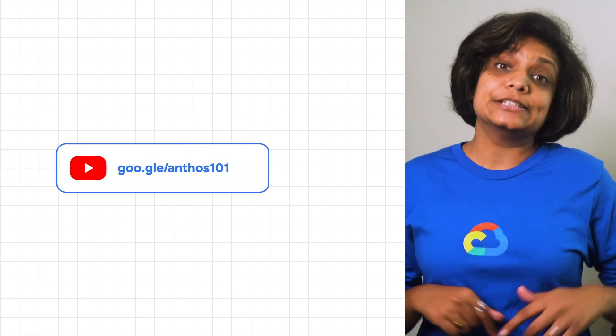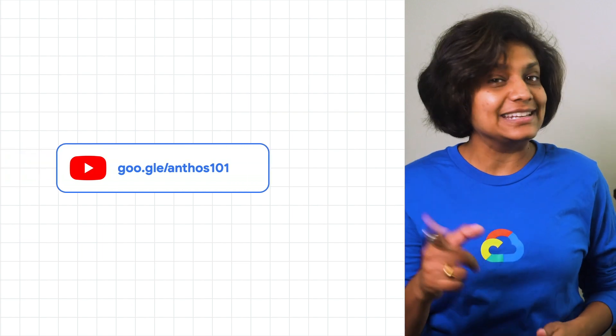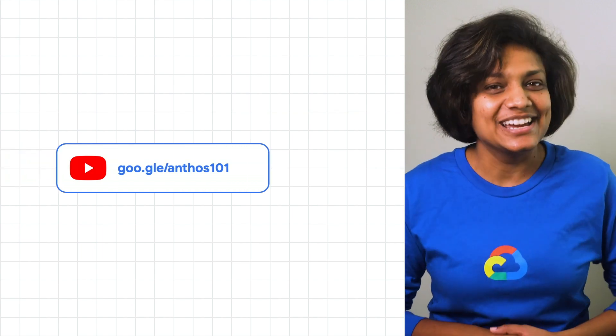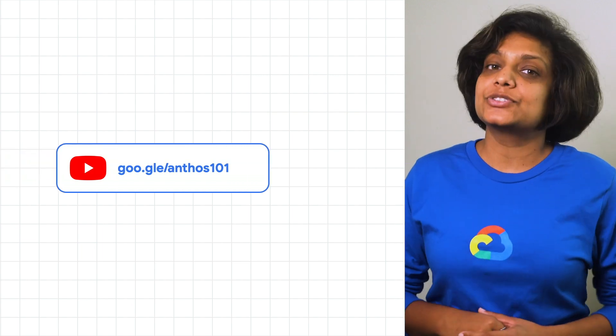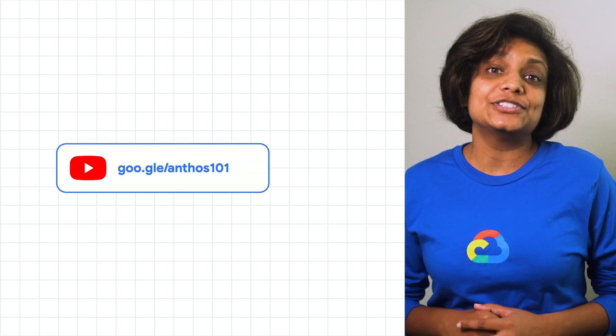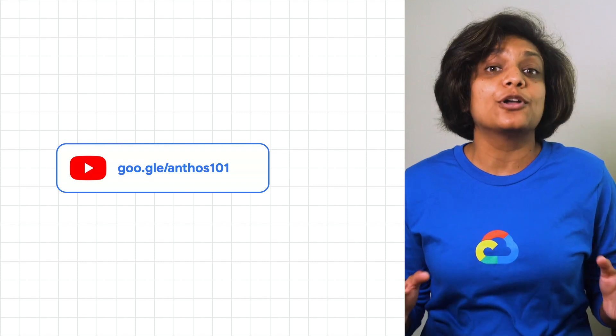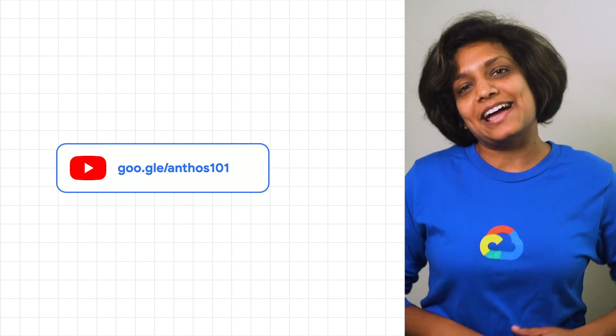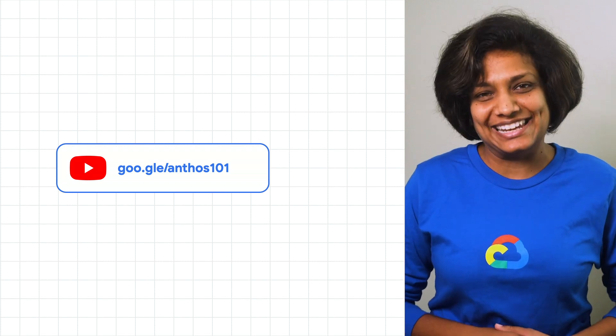Check out the Environs Best Practices Guide linked below and get started today. For more Anthos content, don't forget to subscribe to follow the entire Anthos 101 playlist.